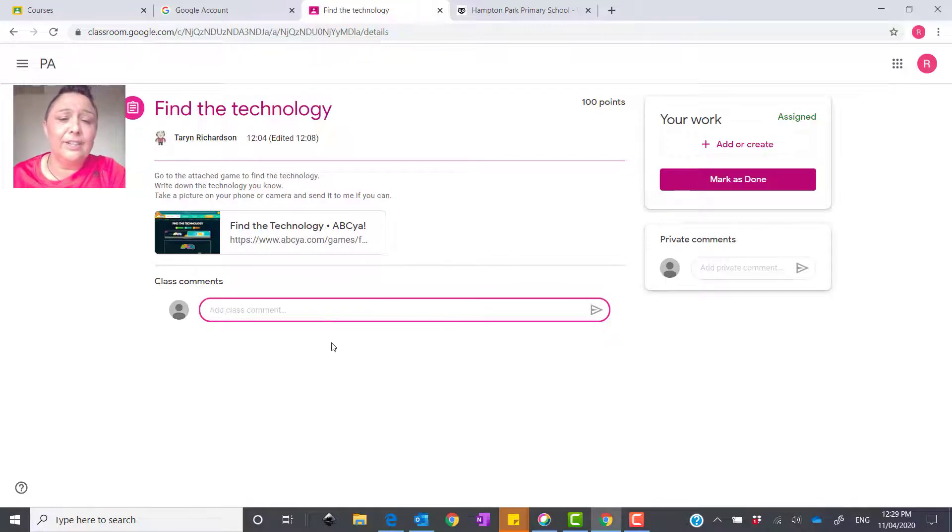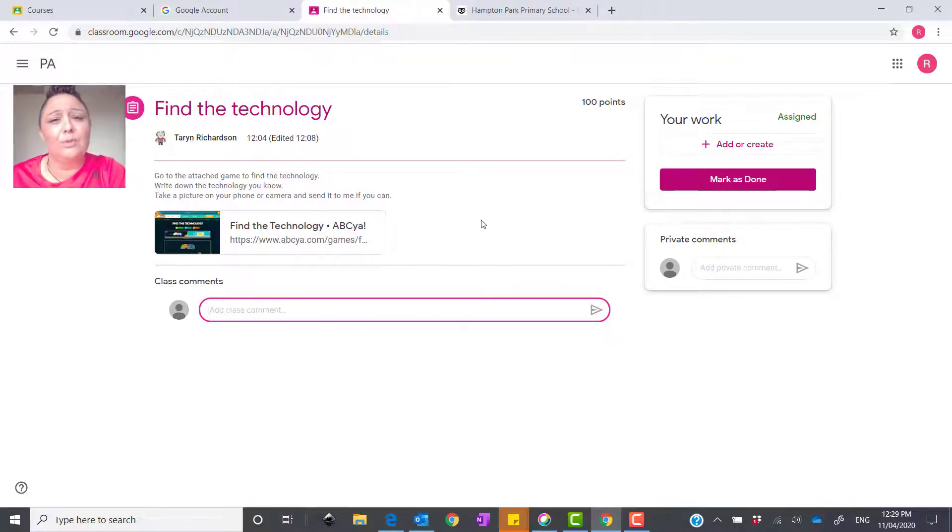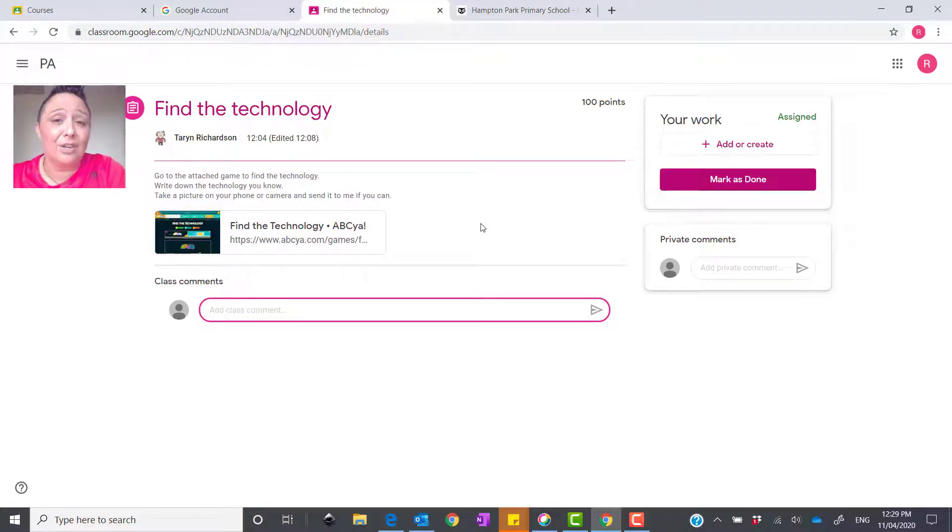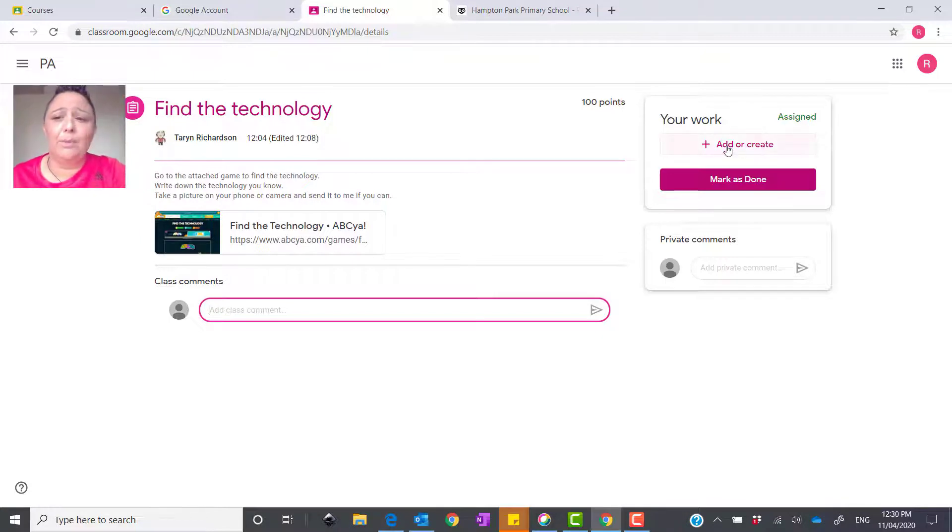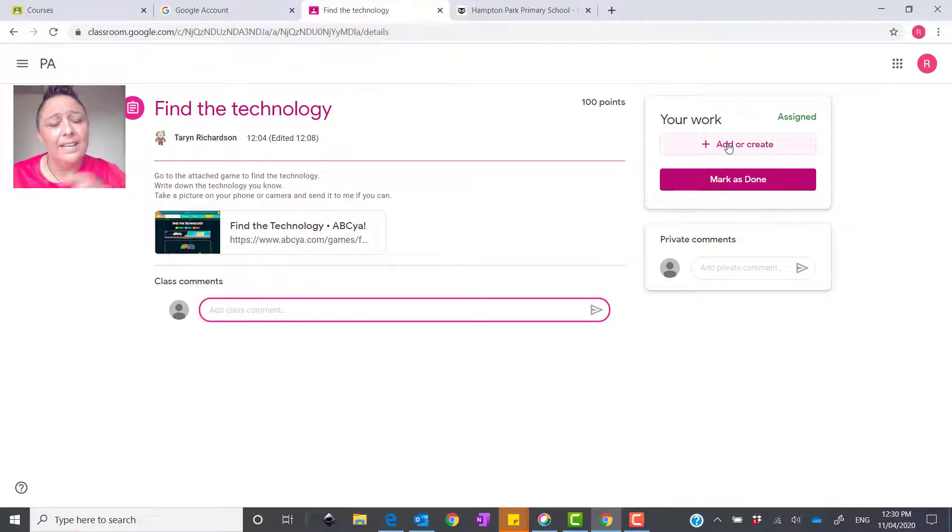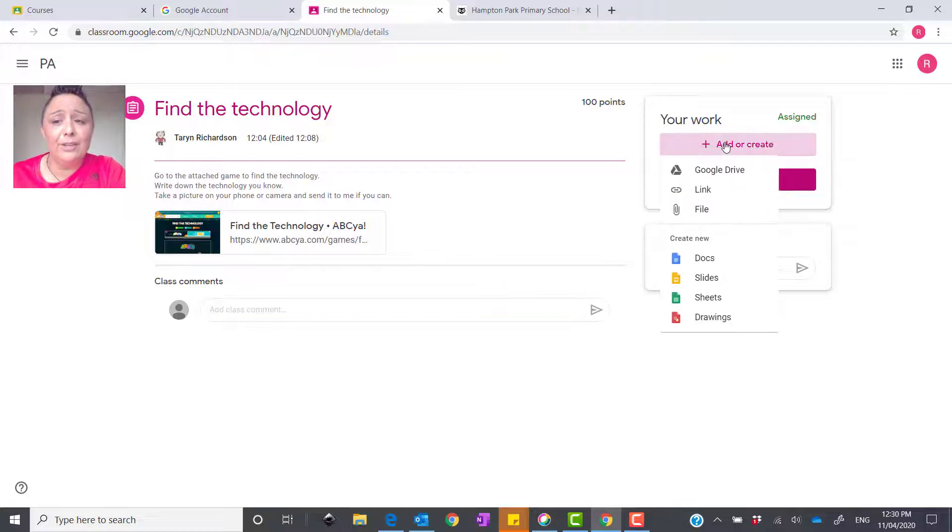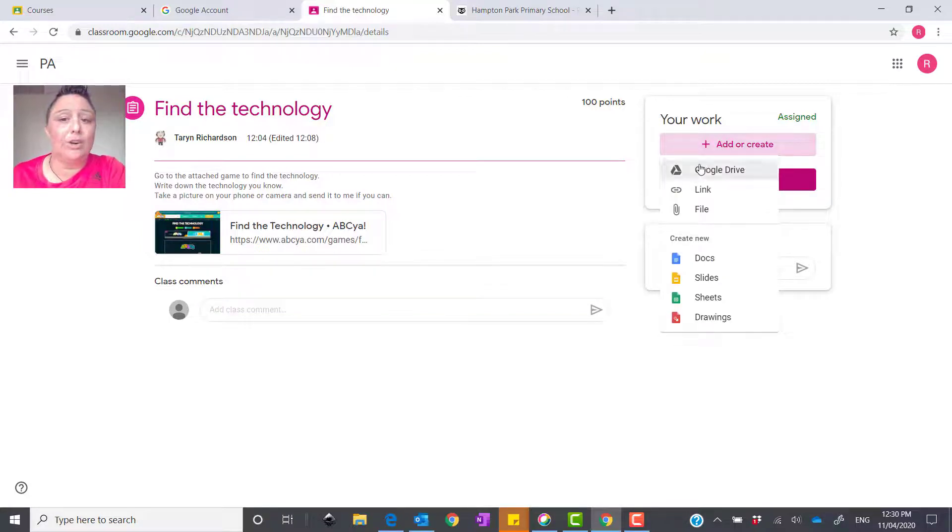In this section here, you've got class comments, and that's where you can make class comments, which comes up on a stream. You may ask a question from some of the other students. On this side here, which is just up here in this box, is called Your Work. So, what you can do is take a photo of your work, and you can load it onto the computer.